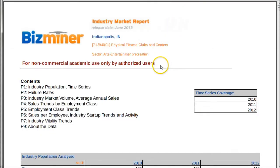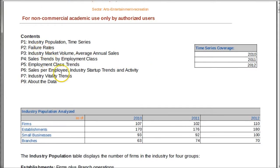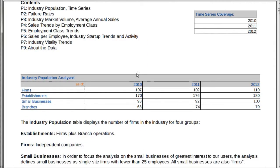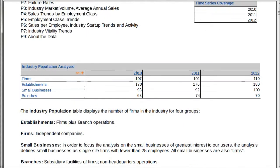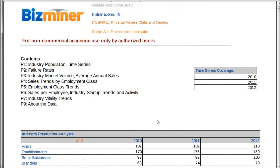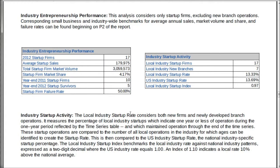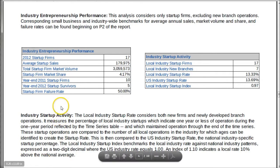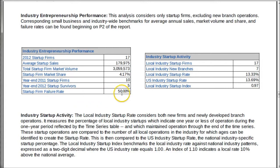The second report is the Industry Market Report. This looks at things like failure rates, industry vitality, and things like that. In about 10 pages, you get a nice discussion of how healthy the industry is and how likely it is for a startup to succeed. It includes industry startup trends as well. Almost at the very bottom of this report, you can see the industry entrepreneurship performance section, which rates how likely a business that starts up is going to succeed in the area. In Indianapolis in this industry, there's a startup firm failure rate of 50% based on the data collected — so you can judge whether it's going to be successful and outline what it's going to take to succeed.